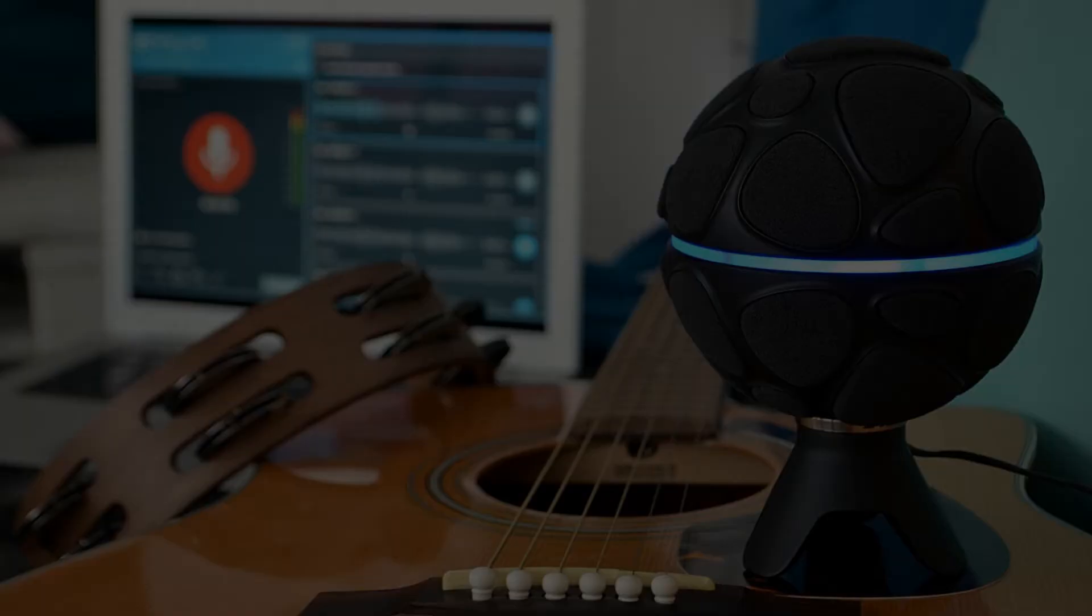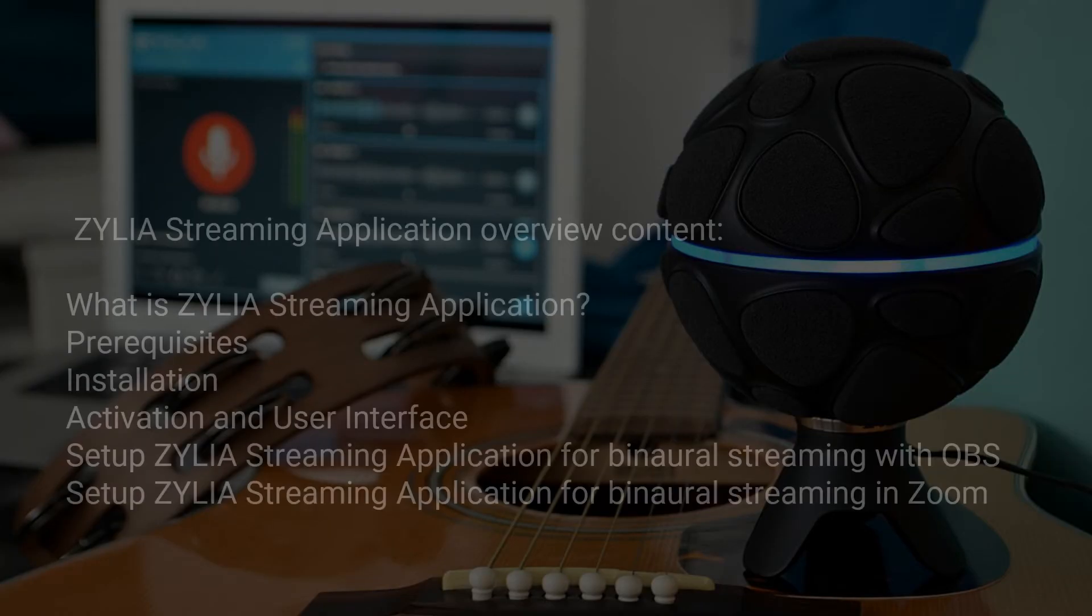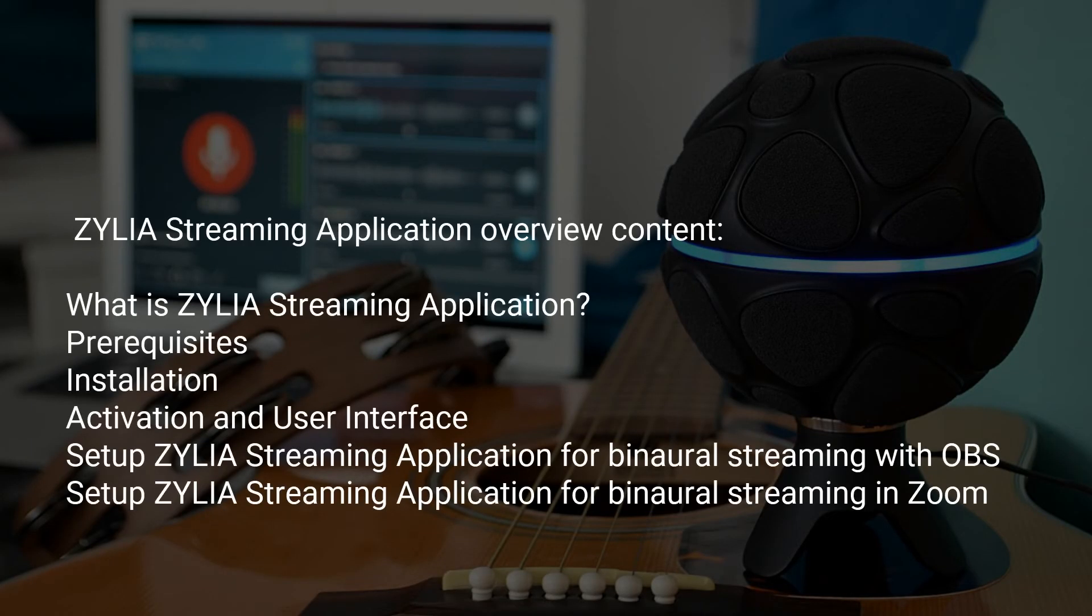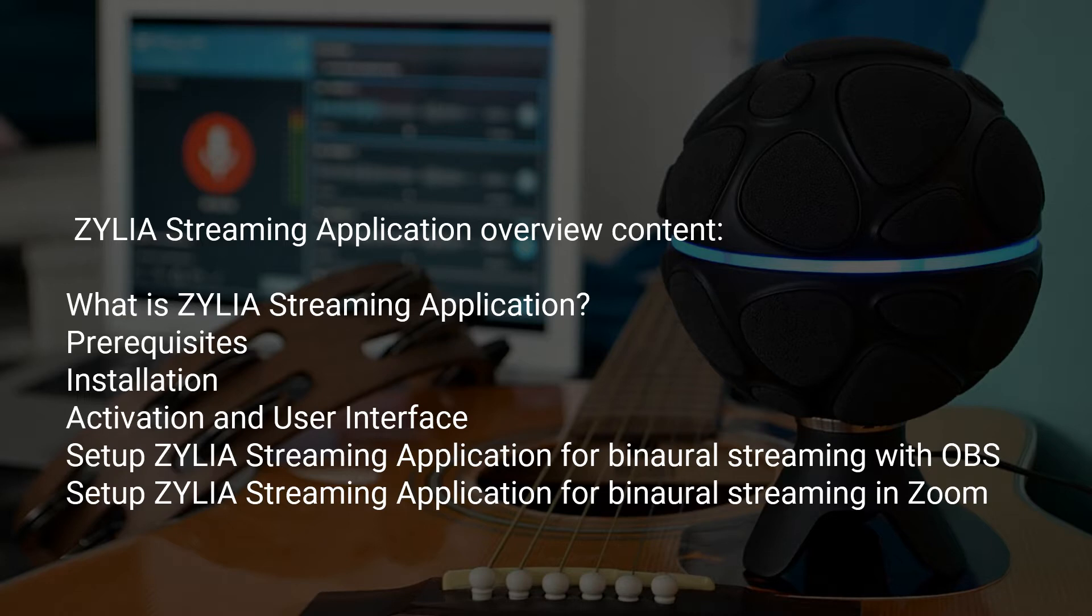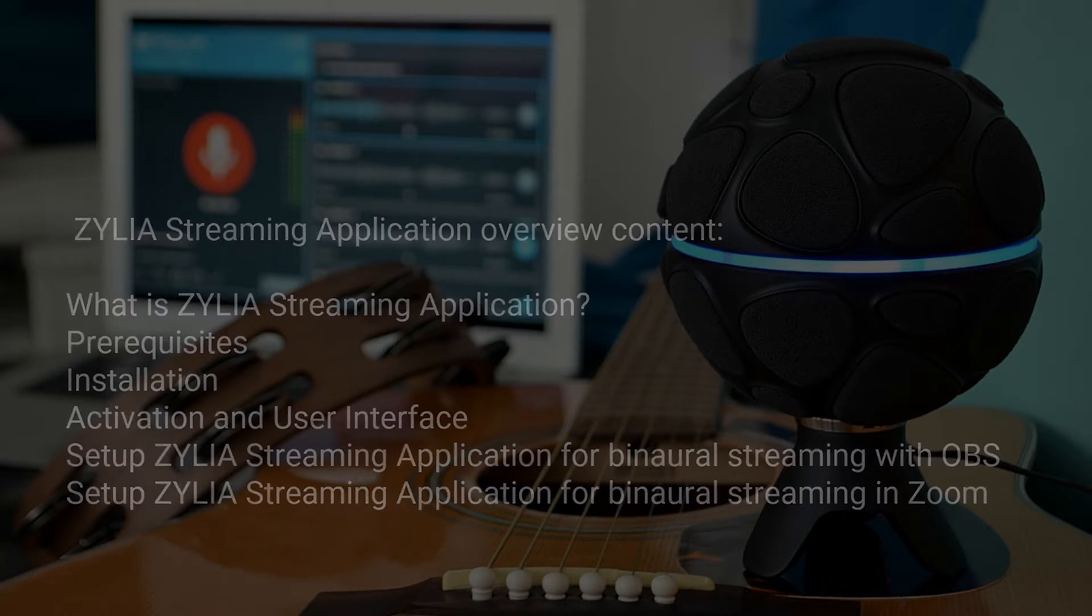Hello and welcome to Zylia Streaming Application Overview. In this video we will introduce Zylia Streaming Application, go through the installation process and show you how this new tool can be used for live streaming purposes.